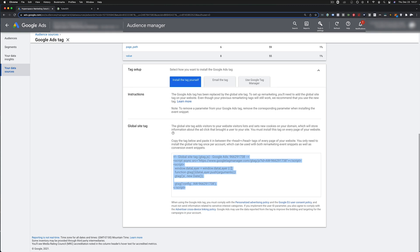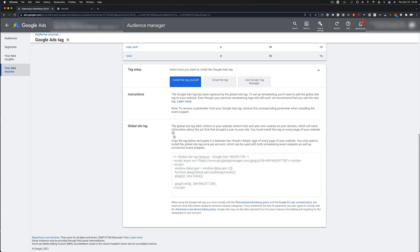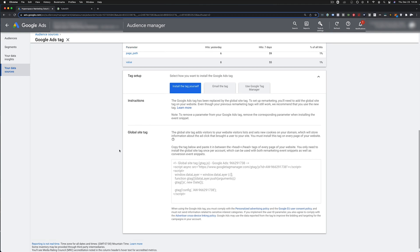So we're going to take that global site tag. Now what that is, is the remarketing pixel. All you need to do is put this on the head or in the head tags of every single page that you want to track. You don't have to make any adjustments to this pixel itself. What we're going to do is set up individual lists every time this pixel fires.